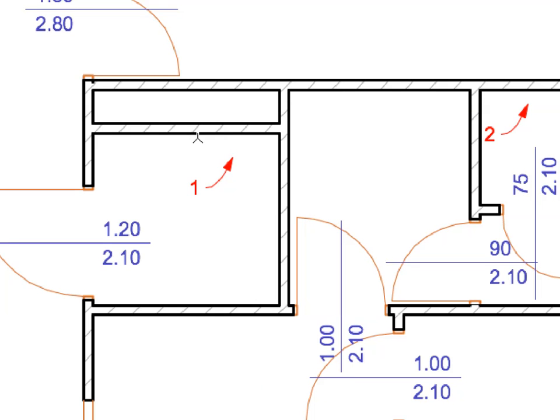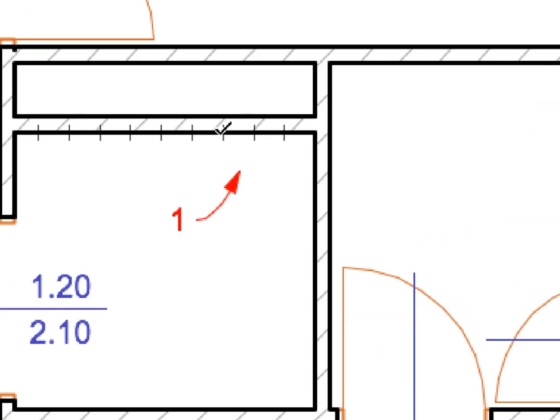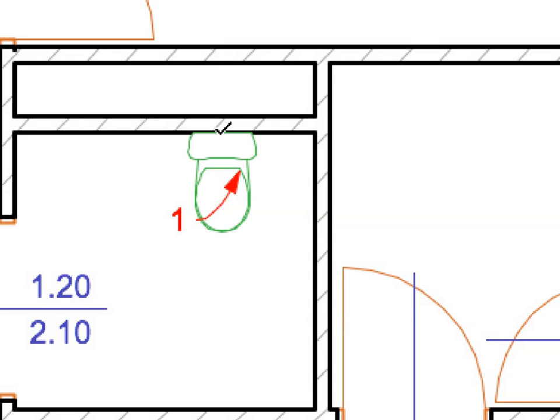Hover your cursor over the lower side of the wall near Label 1. After the 200 mm divisions appear, click on the third one from the right to place the toilet 600 mm from the wall corner.